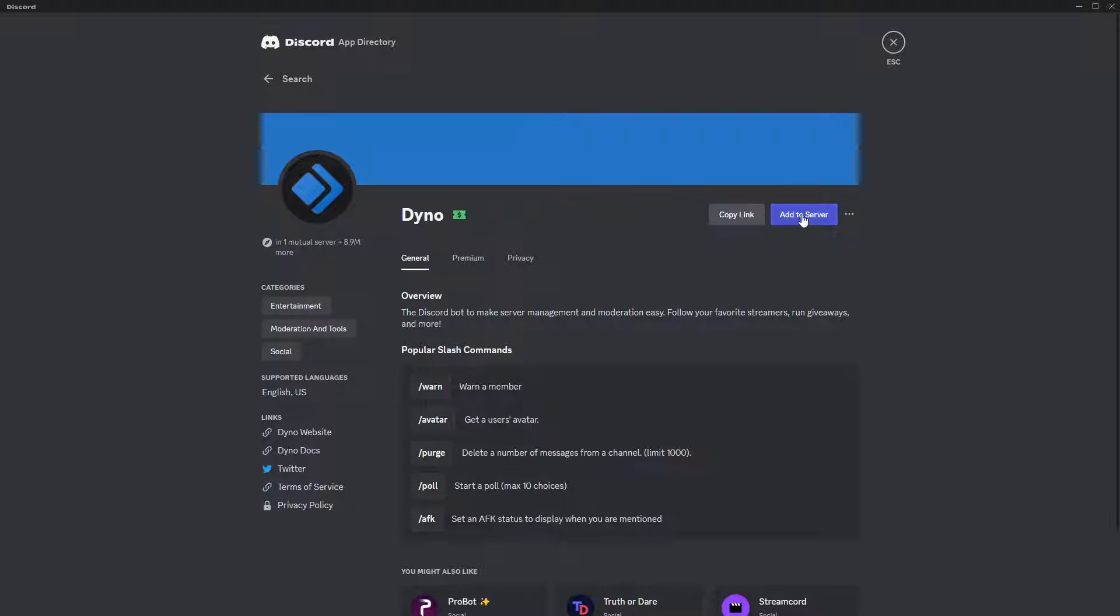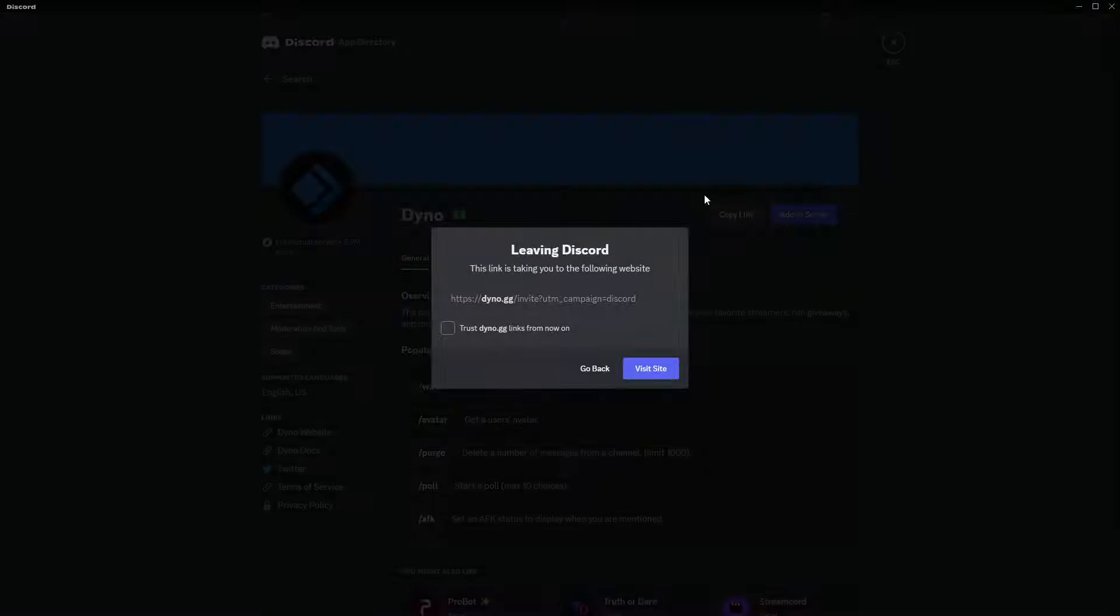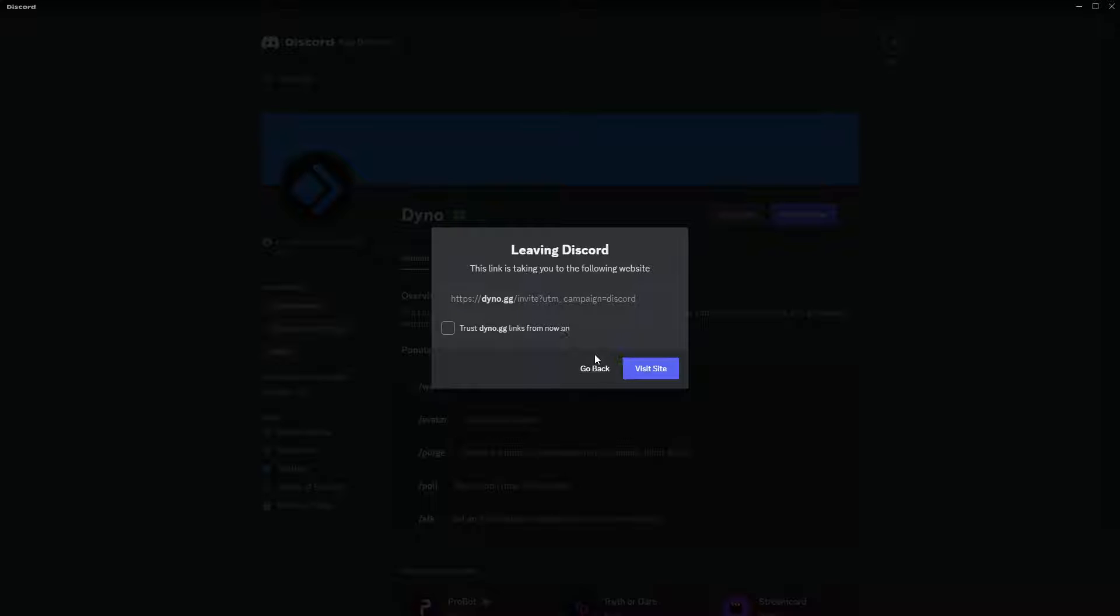Click over here and then you will find the add to server button, after which you will see this window which is pretty much an information that you are about to open an external link on your internet browser. And by doing so, after you click visit site, you will be directed to add the bot to the server.